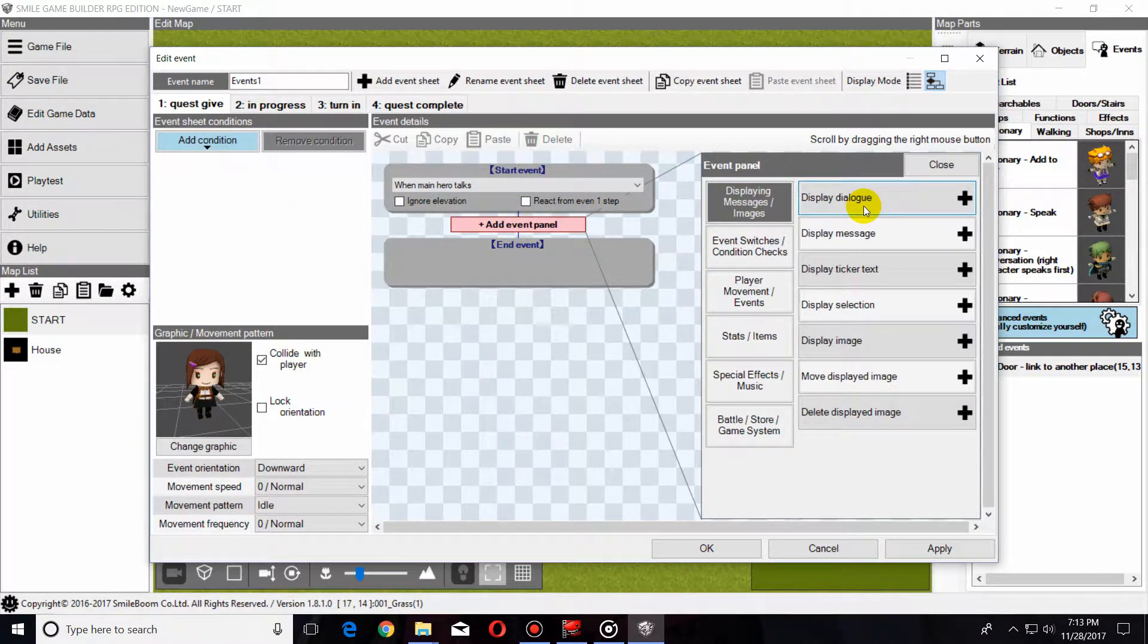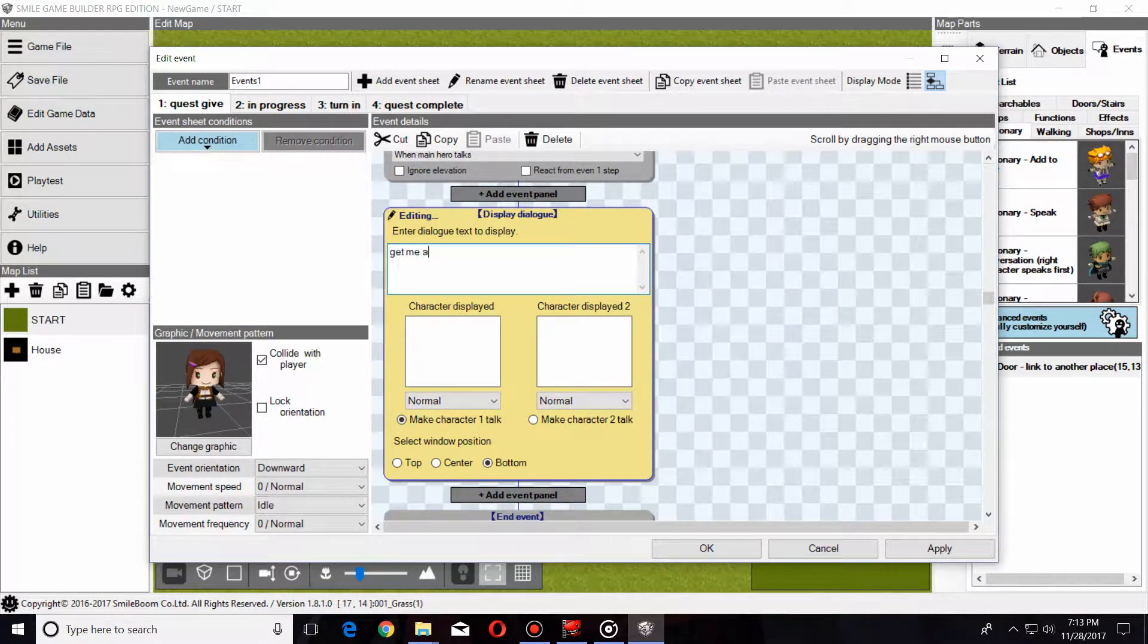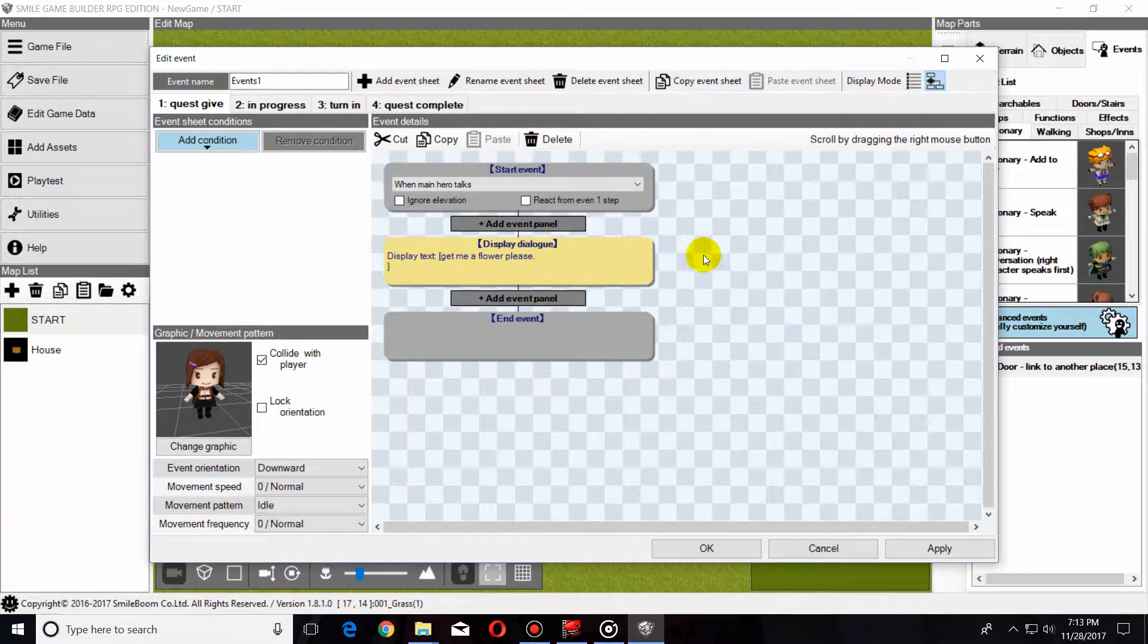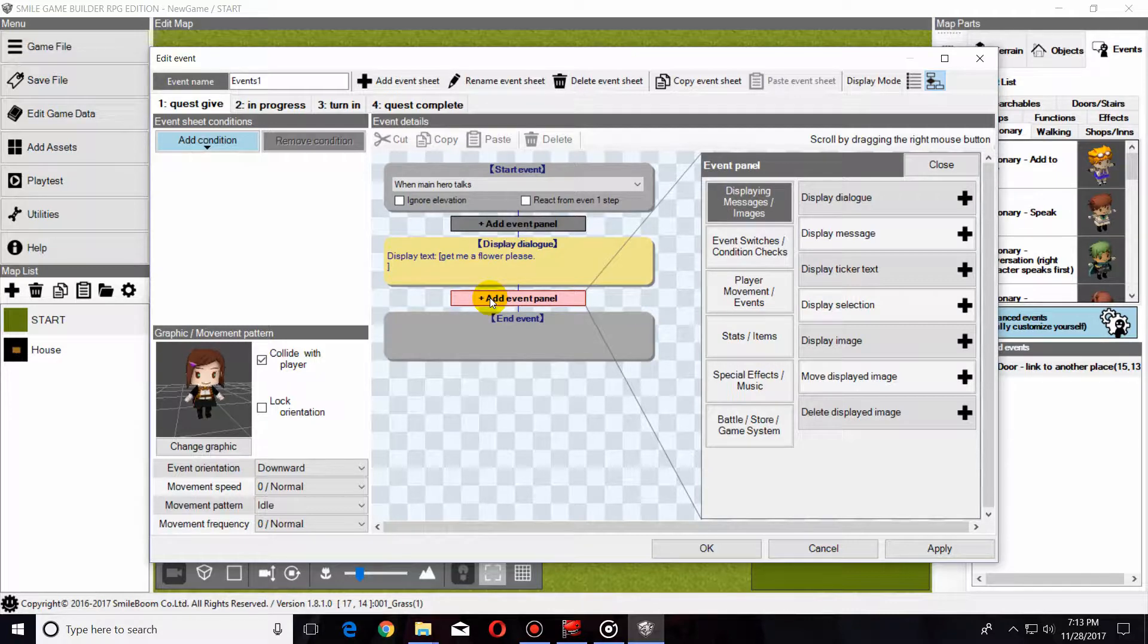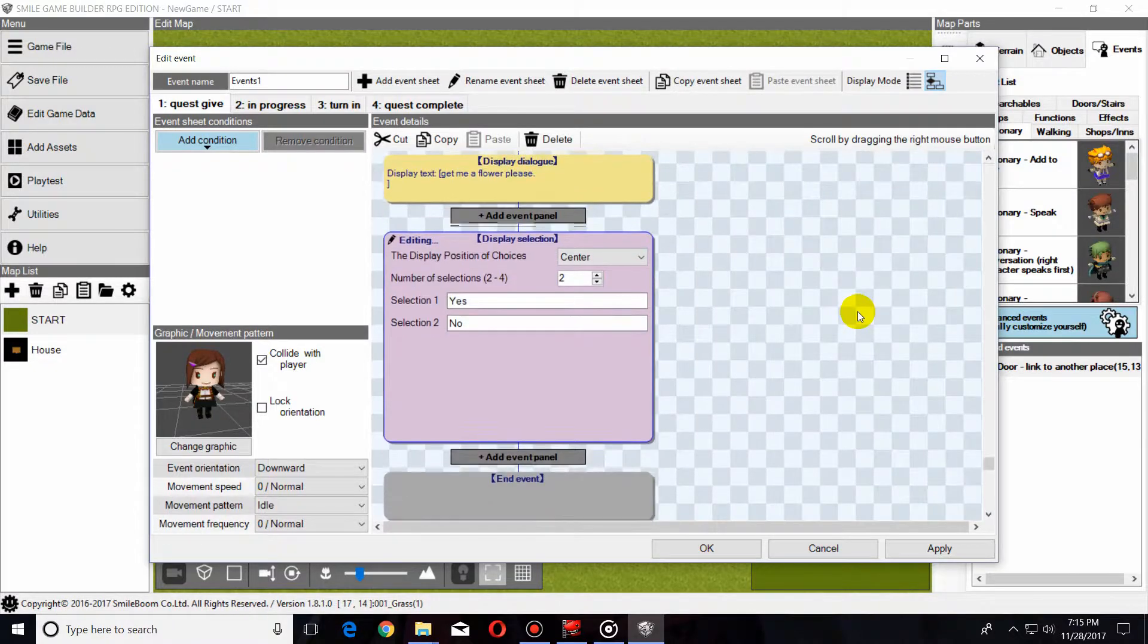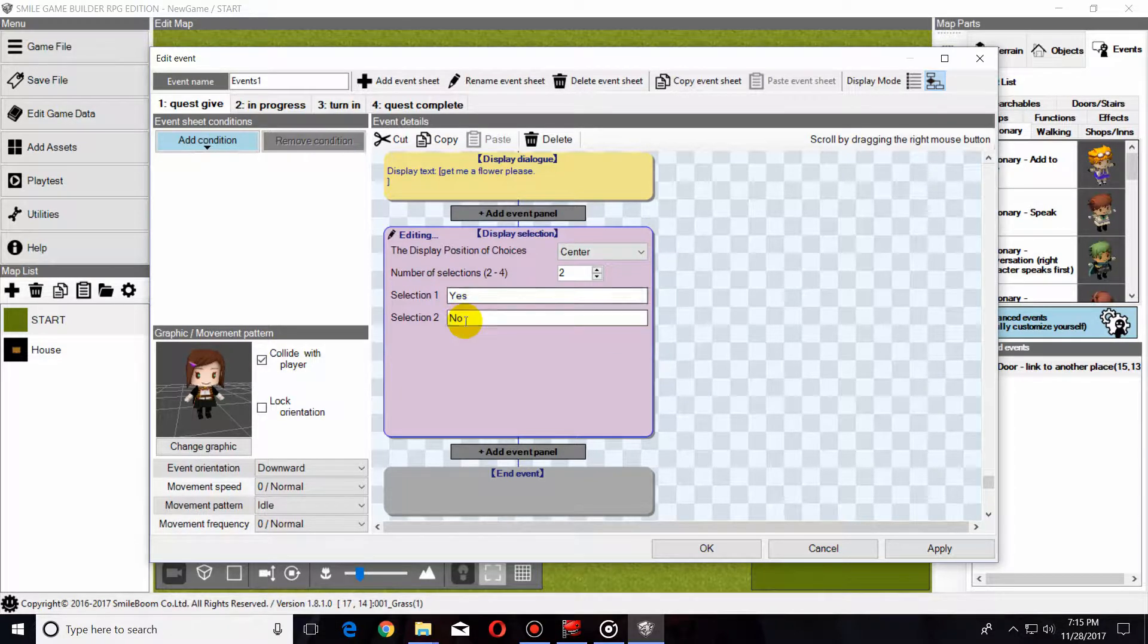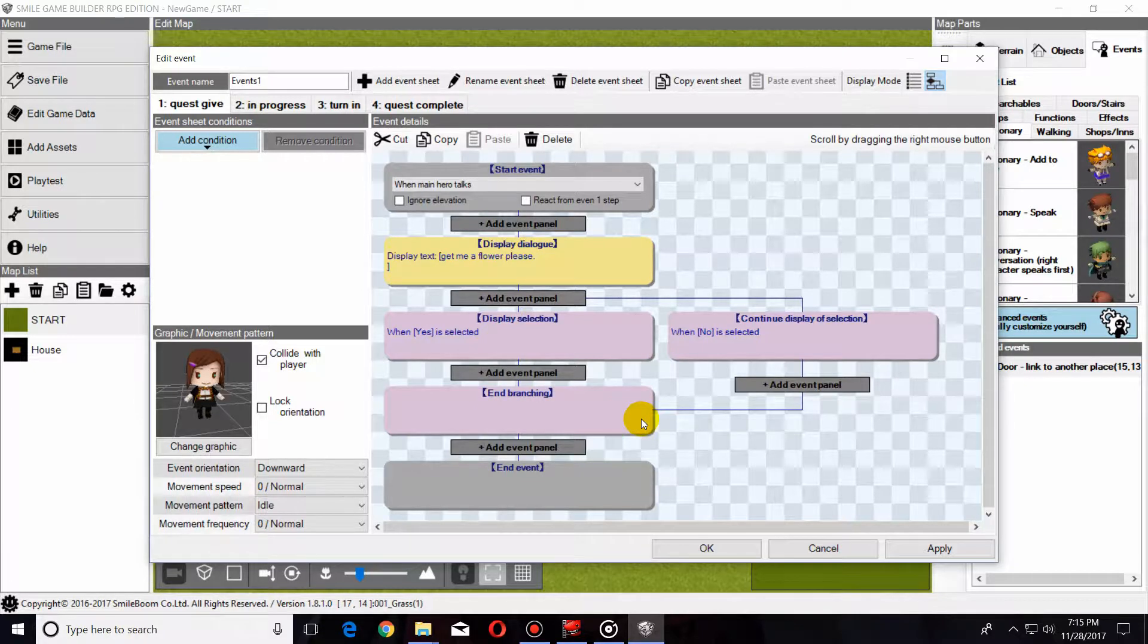Add Event, Display Dialog, it can be whatever you want. Fairly straightforward. Now, the next step that we are going to do is we're going to add another event. Next, we're going to add Display Selection, and that will give us the opportunity to choose whether we want to do this quest or not. Standard, yes, no, simple enough. Click off of it, and we will be presented with a branching system.